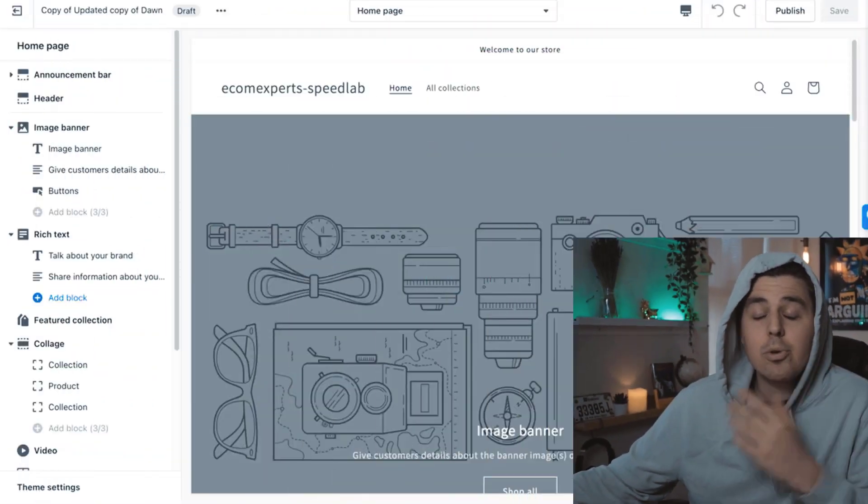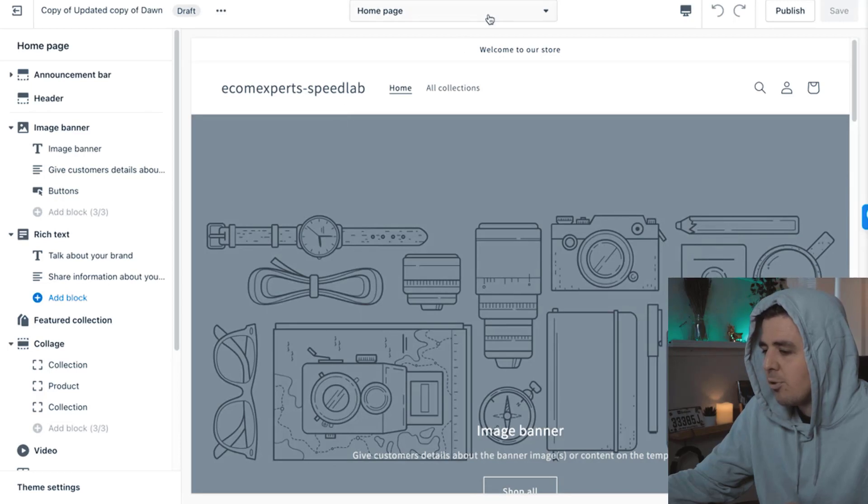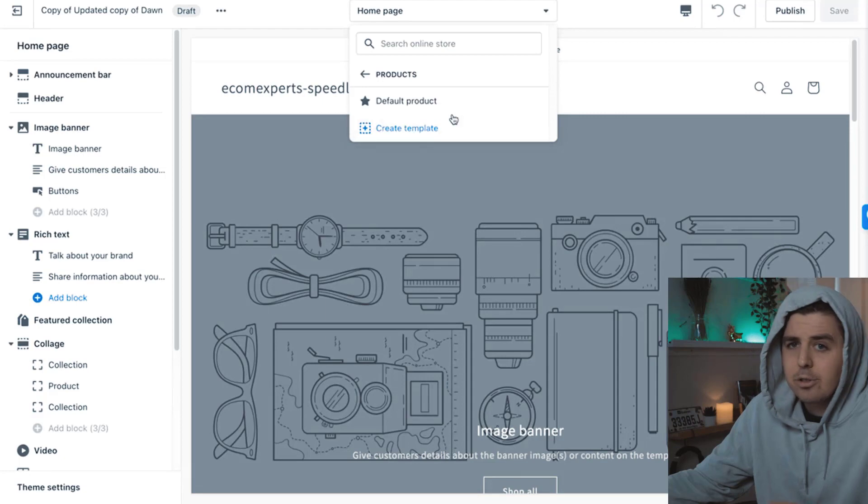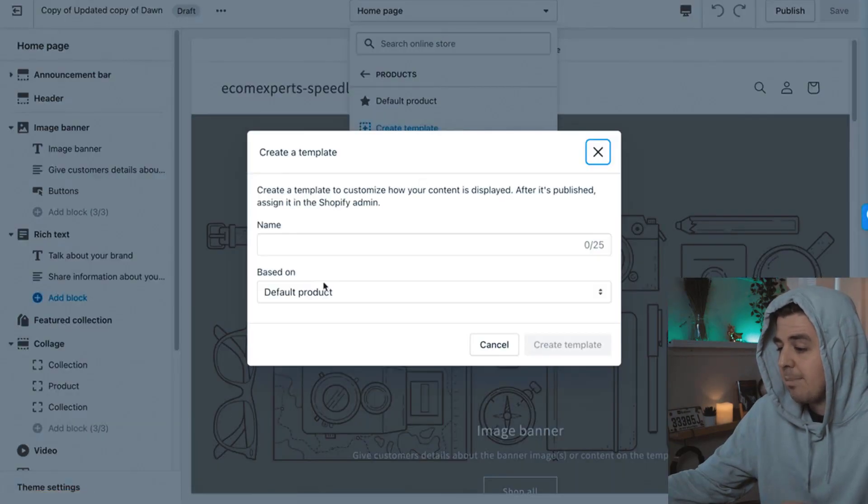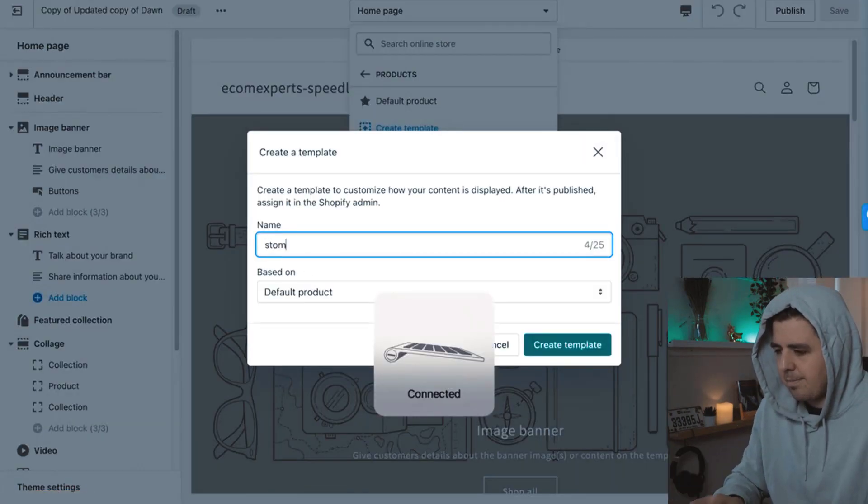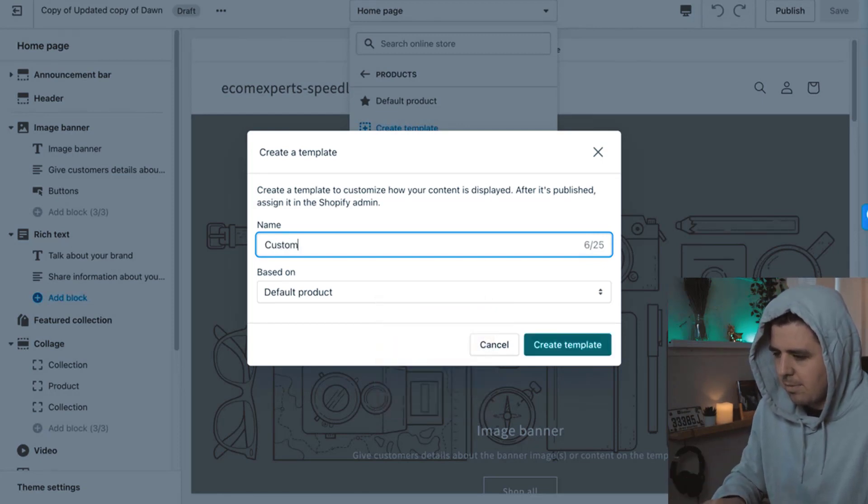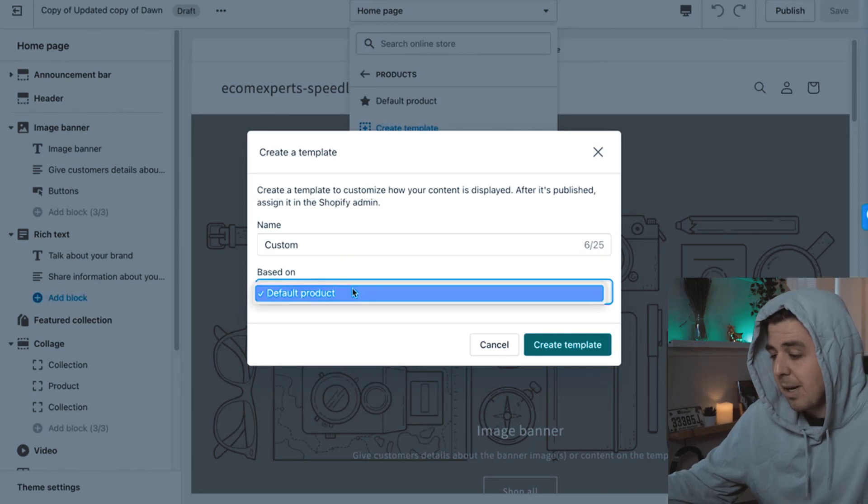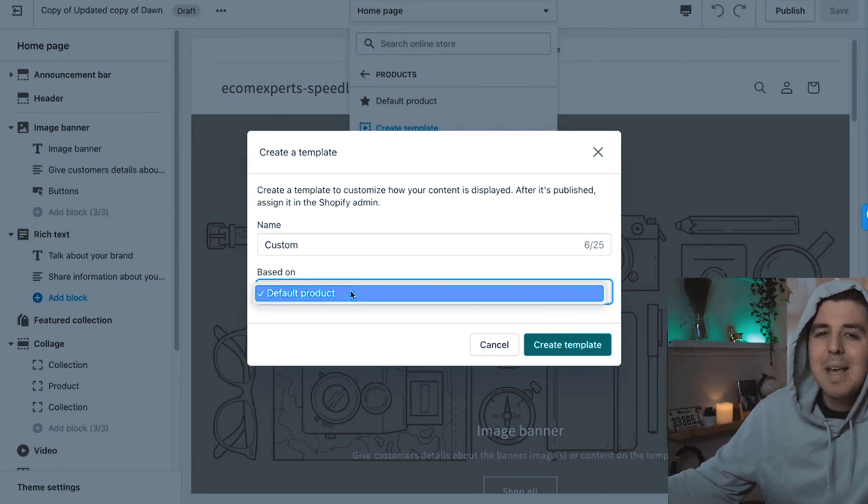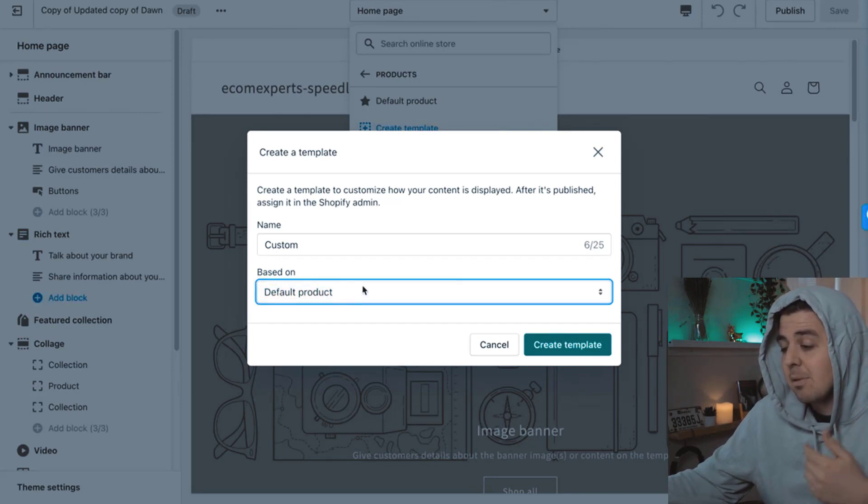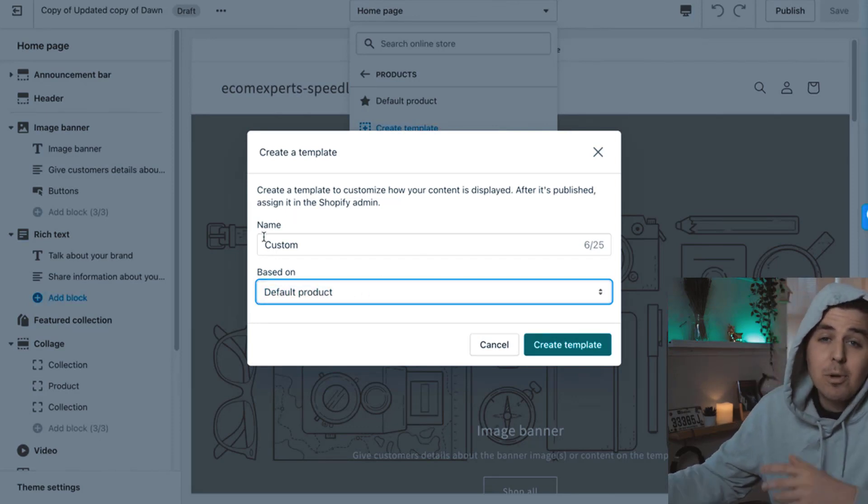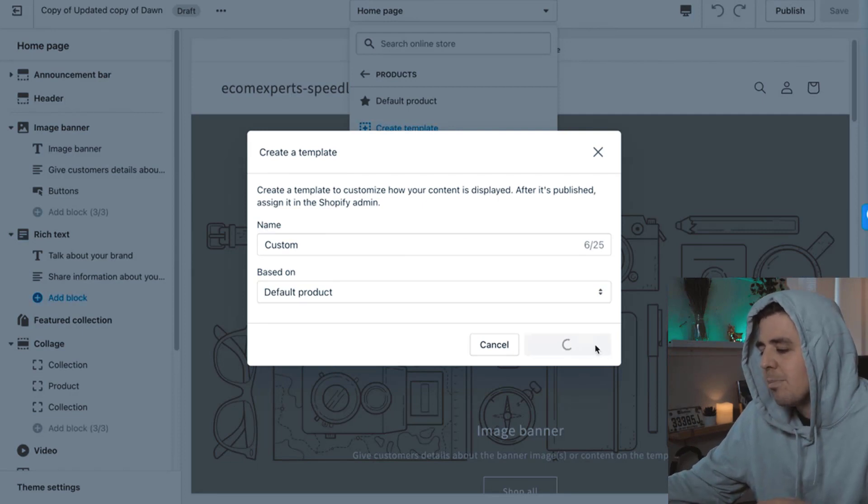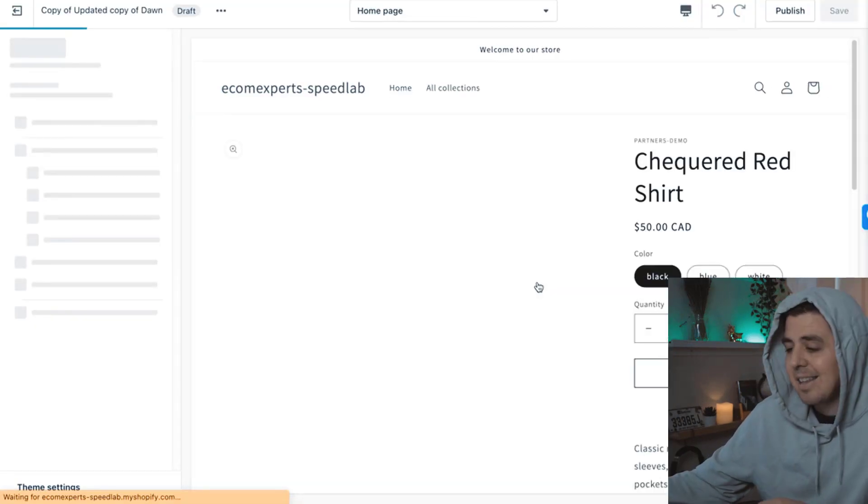So you want to keep that on the regular template that you currently have. And with Dawn, we can actually just create a template directly in the customizer, which is kind of cool. So in order to create that new template, we're just going to go to the homepage right here and we're going to go to products. And then there's going to be an option to create a new template and we're going to name this custom. That way we have our custom template.